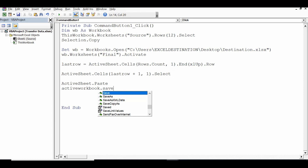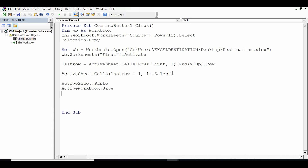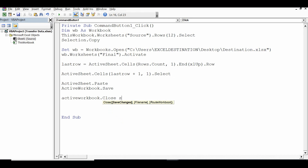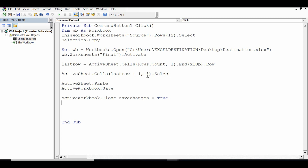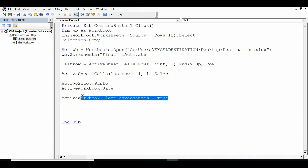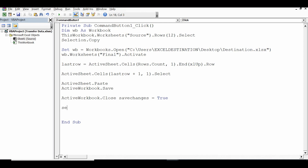Then 'ActiveSheet.Paste' to paste the row. Once pasted, save the workbook: 'ActiveWorkbook.Save'. Then close it while saving all changes: 'ActiveWorkbook.Close SaveChanges:=True'. Now the row is copied and pasted into the destination workbook on sheet 'final', saved, and closed. Release memory with 'Set wb = Nothing'.